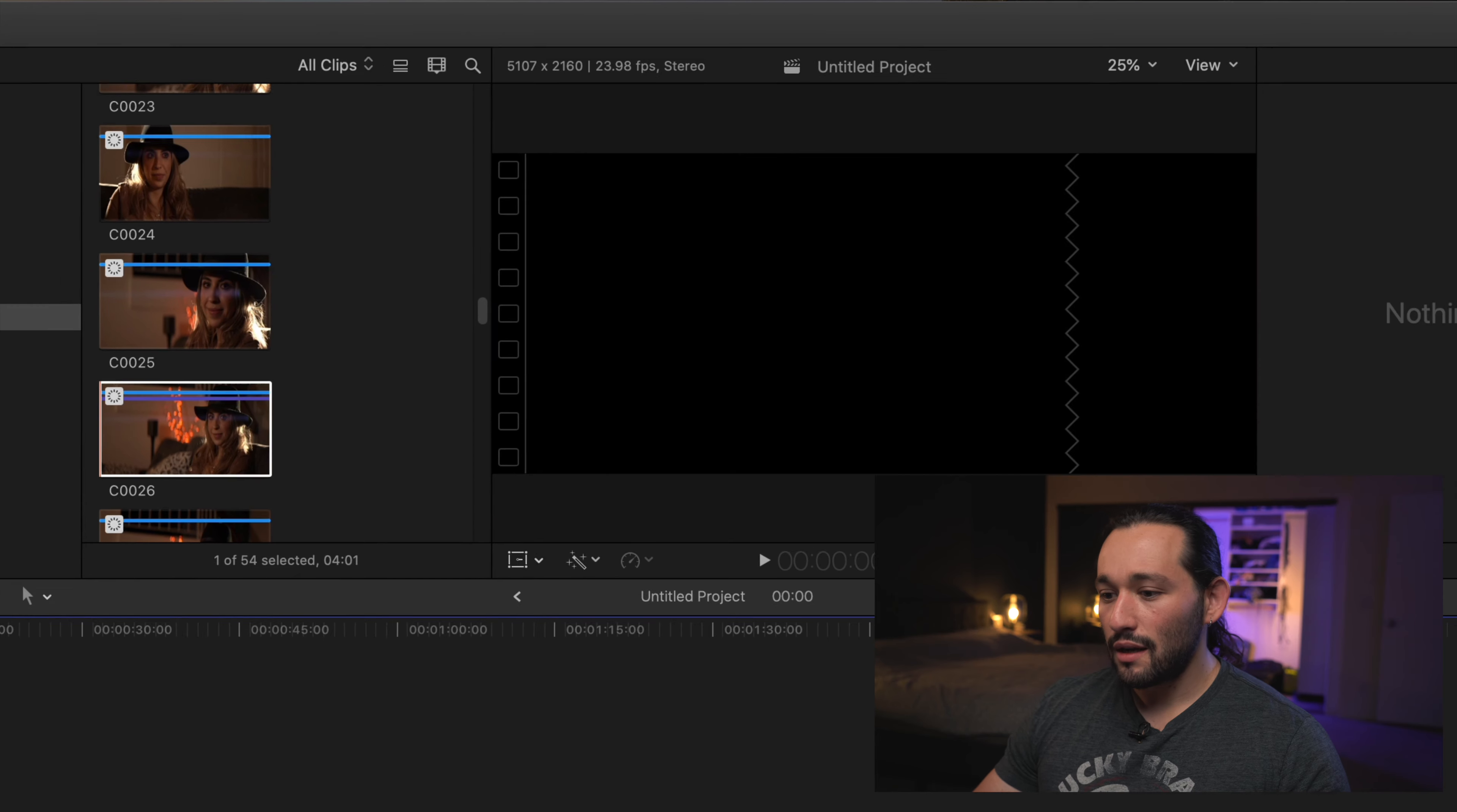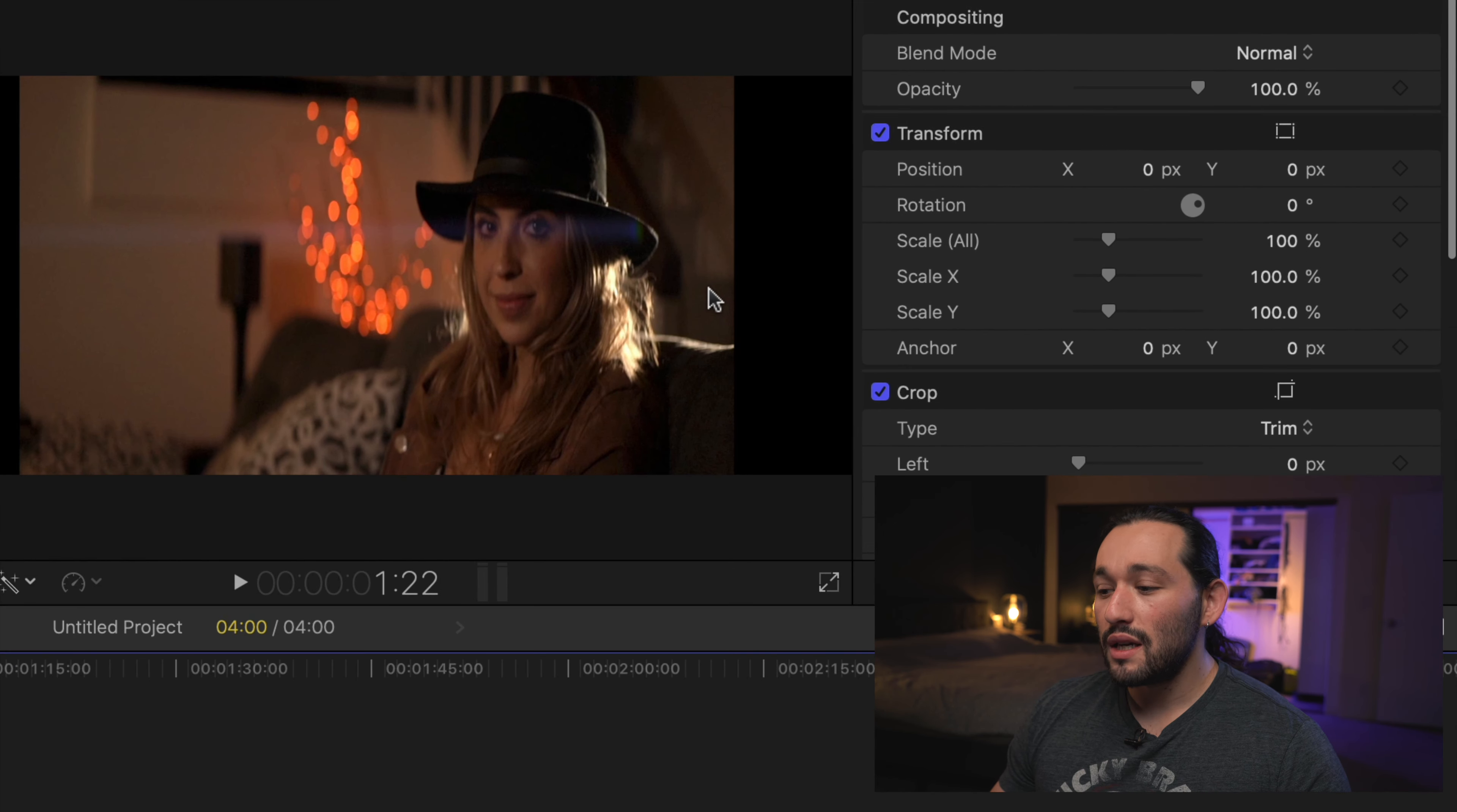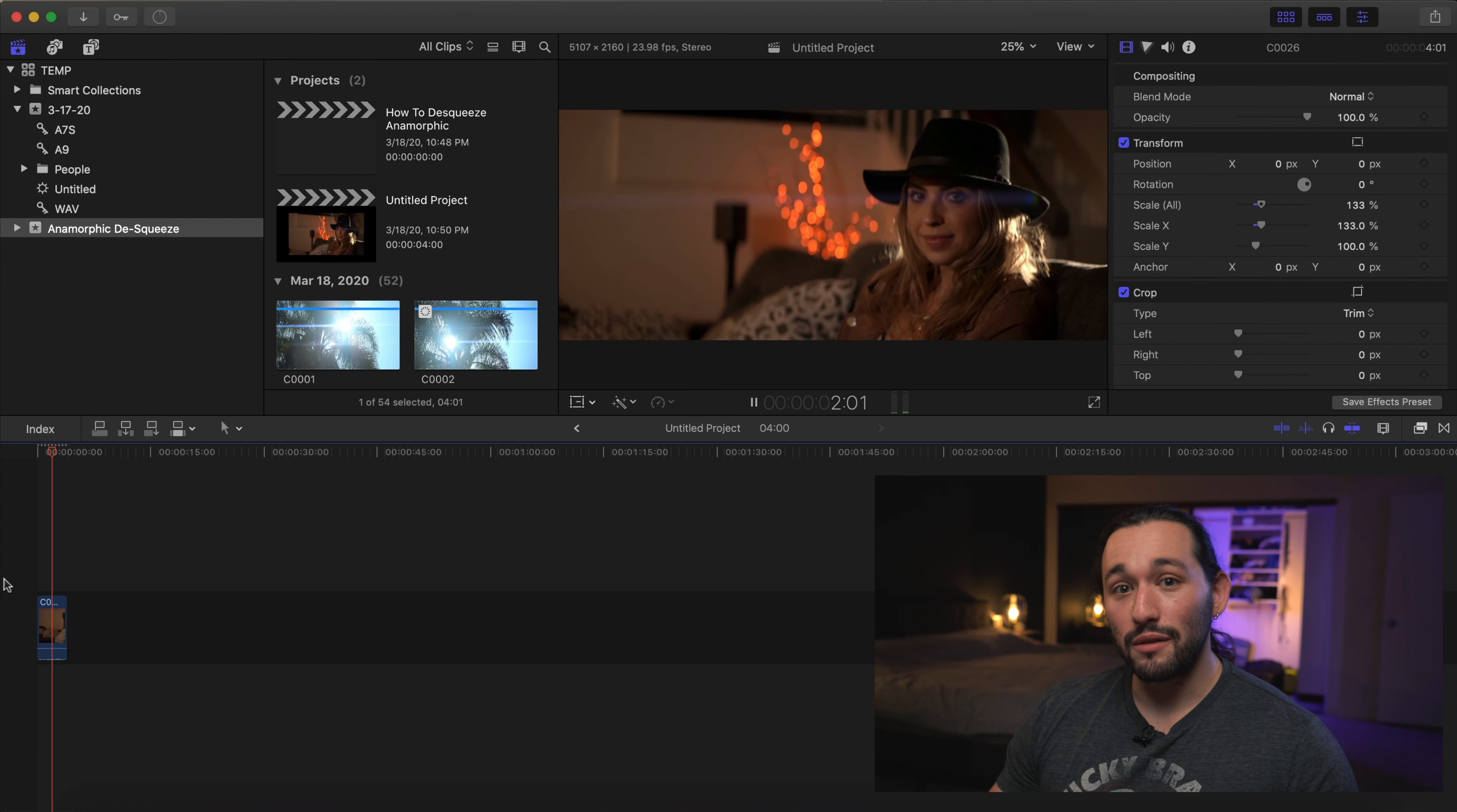You'll notice that the preview box is a lot wider than usual. All we have to do is just drag and drop our footage. You'll notice that we still have these little black boxes on the side. All we have to do now is go to the X axis and put in 1.33. Done. Now you have anamorphic footage de-squeezed. This is the footage here and it looks really good.